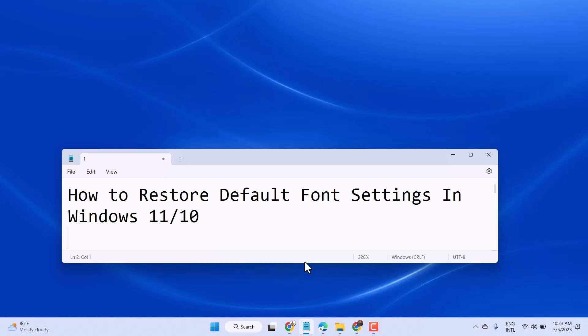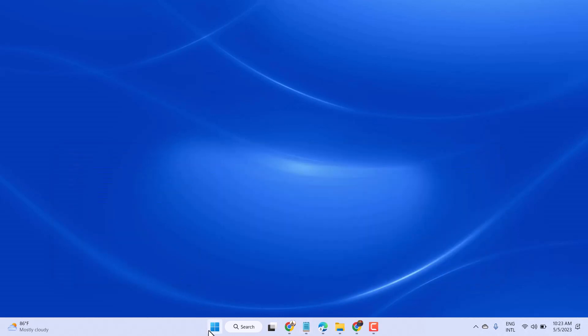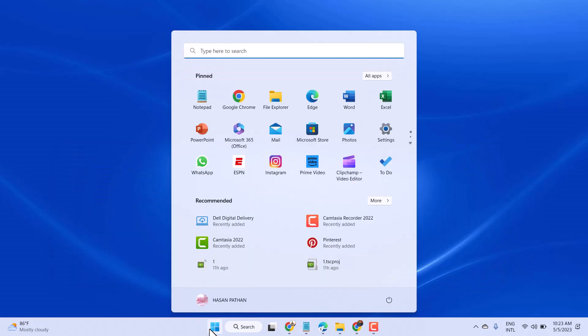Hello friends, in this video I will show you how to restore default font settings in Windows 11 or 10. To resolve this problem, follow these steps. Click on Start, then search here Control Panel.